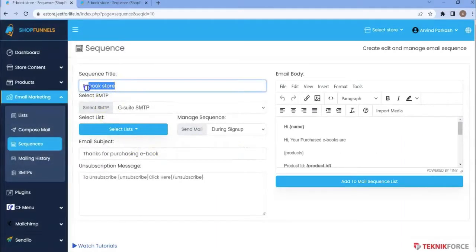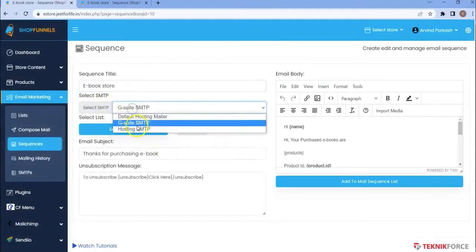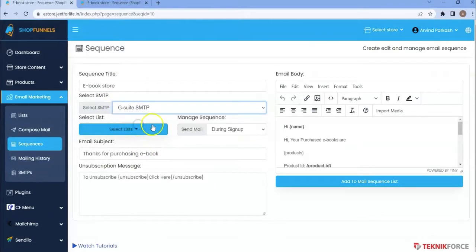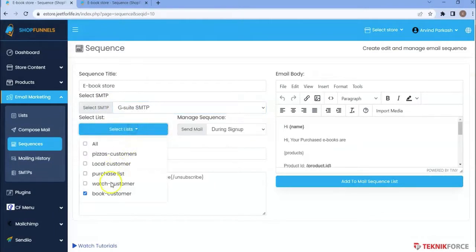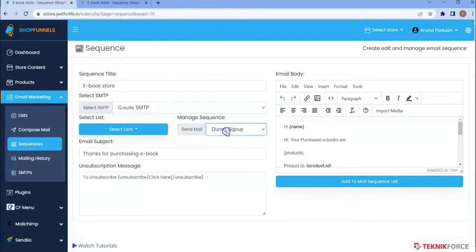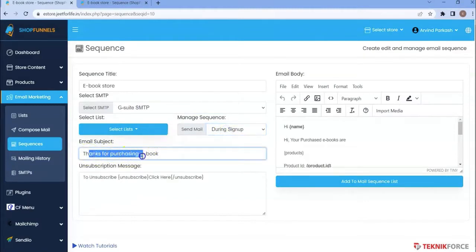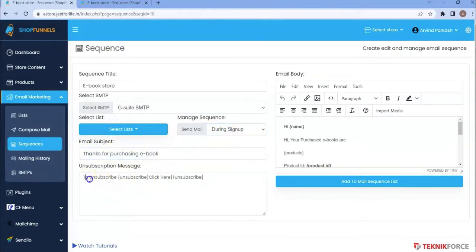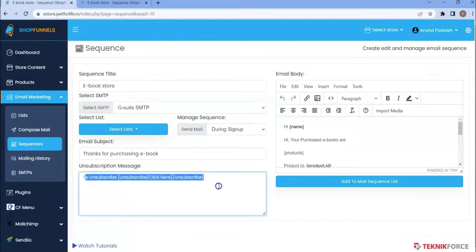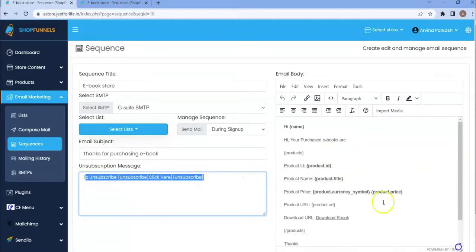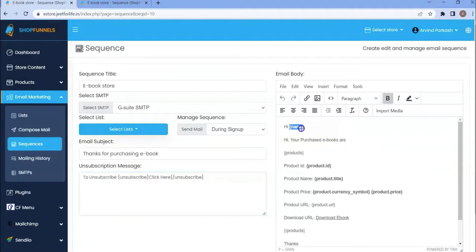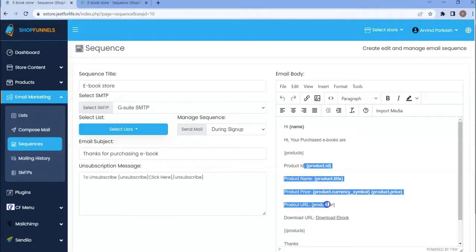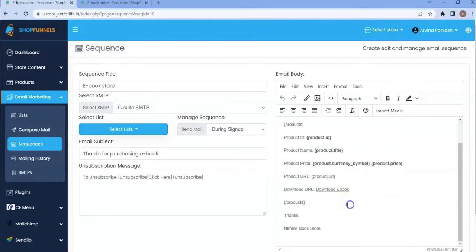This is my sequence title. I am using a custom SMTP. This is my book customer list. Manage sequence. Send mail during sign up. Email subject is, Thanks for purchasing ebook. This is the unsubscribe message. And on the right side of the screen is my email body. This name shortcode will be replaced by the customer's name. These shortcodes will be replaced by the product details. You can also see here the download URL.